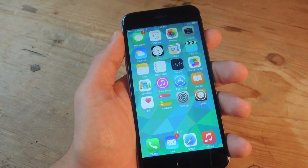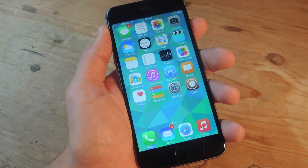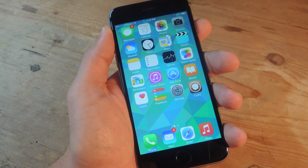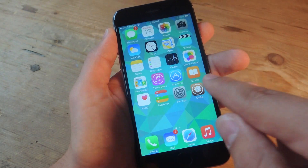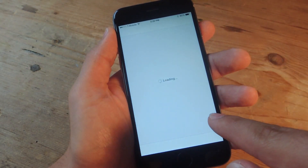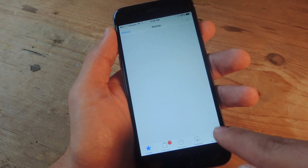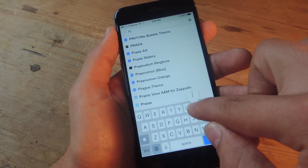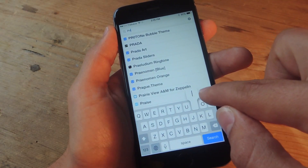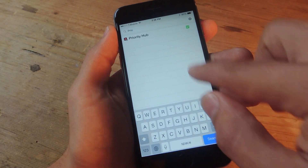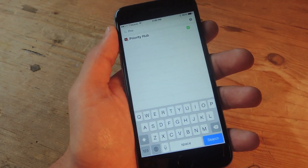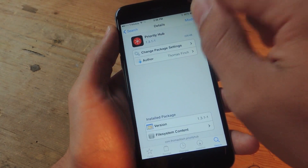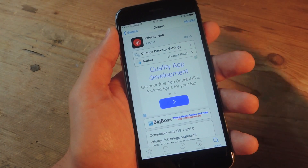You will need to jailbreak your iOS 8 device, so check out the guide for our iOS 8 jailbreak. It's fairly simple. After that, you're going to enter Cydia, hit search at the bottom, and type in Priority Hub. It should come up after you type a few letters. Tap on it and hit Install on the top right — I've already installed it.